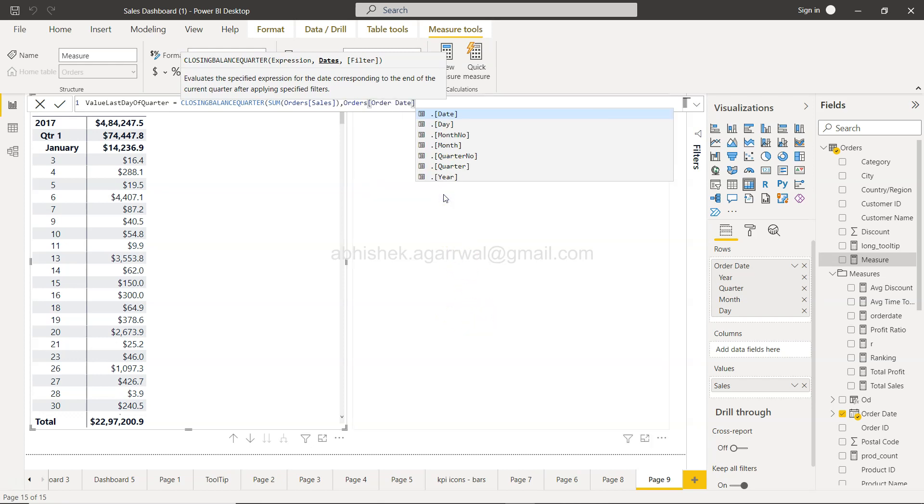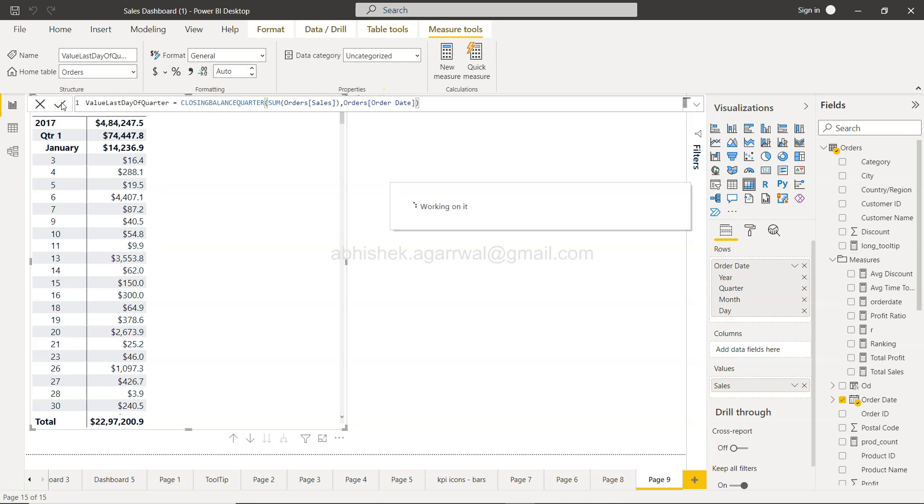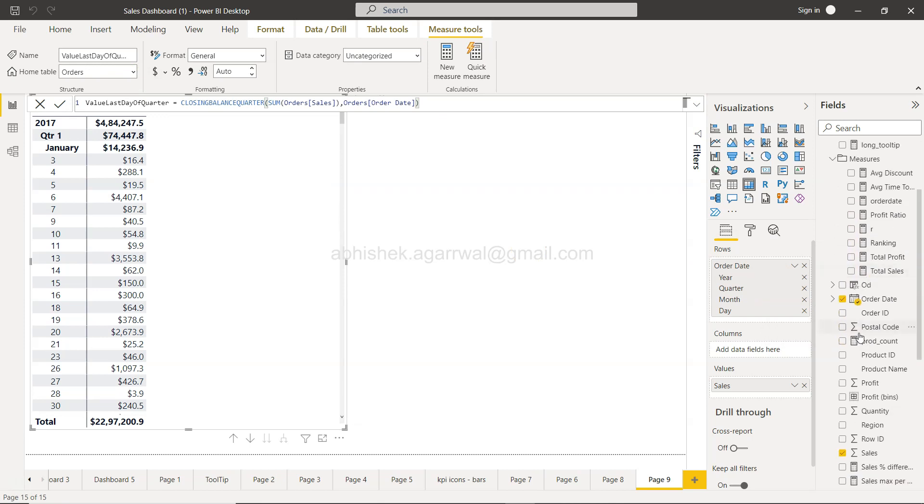Once I am done with this, I will click okay, and I will have one measure which will be last day of quarter.